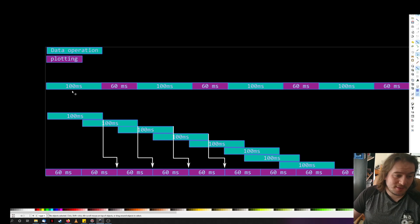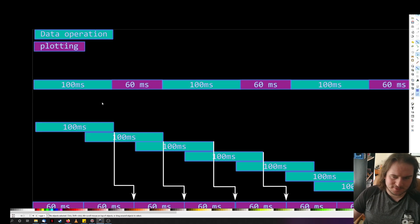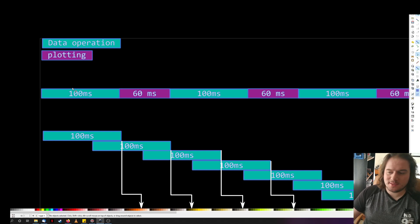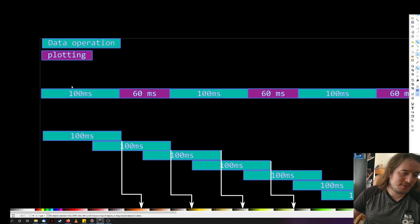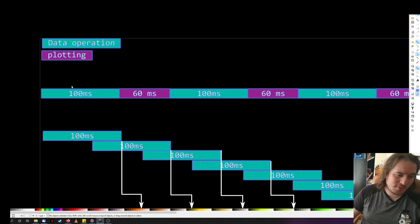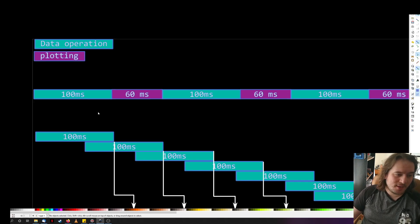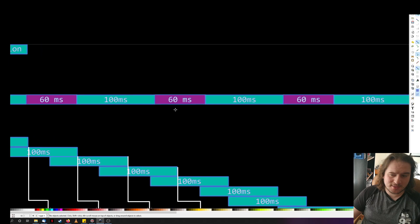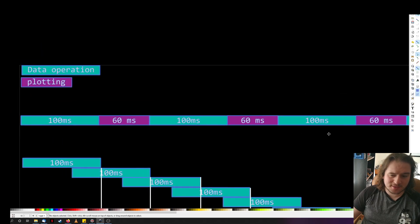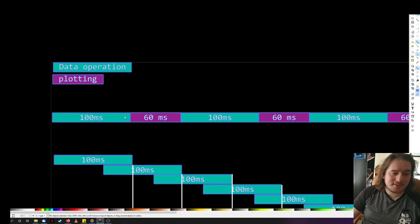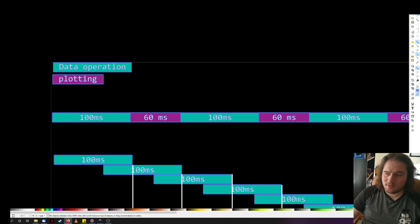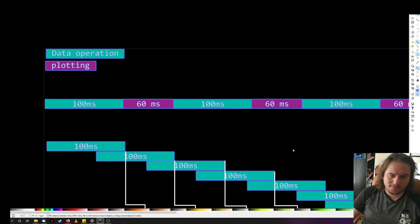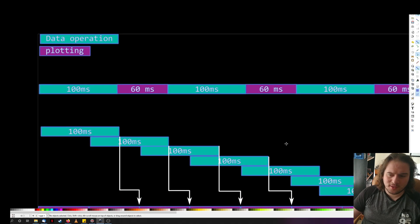The easiest way to think about simultaneous threading is: we have our data operation that takes 100 milliseconds, and getting data from the sensor is very quick. So essentially we're doing something to the data and then plotting, doing something to the data and then plotting, etc. We're ultimately limited in frame rate by the sum of the data operation and the plotting operation — at best around 6.25 Hz.